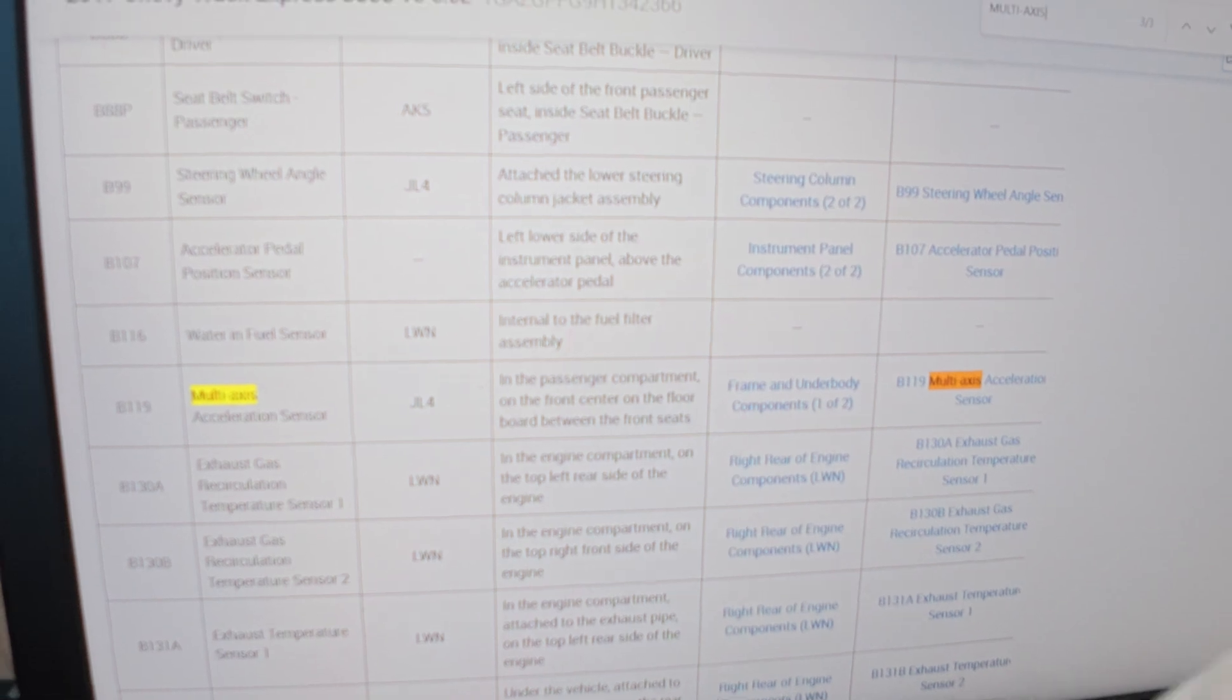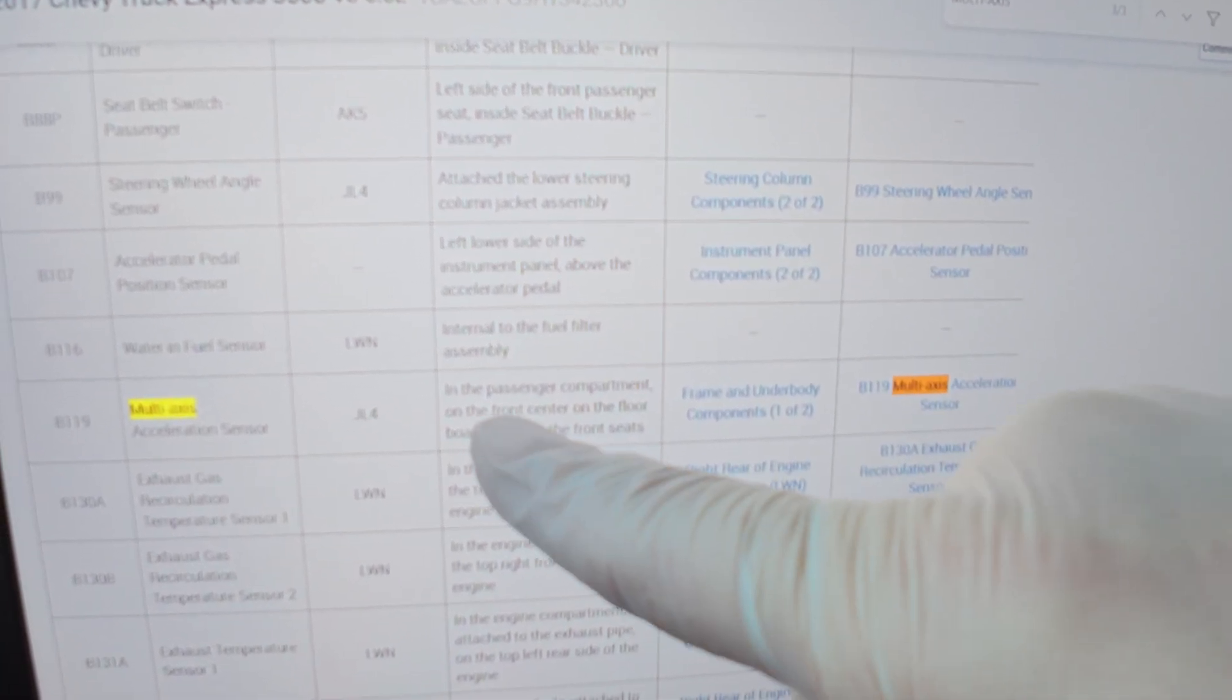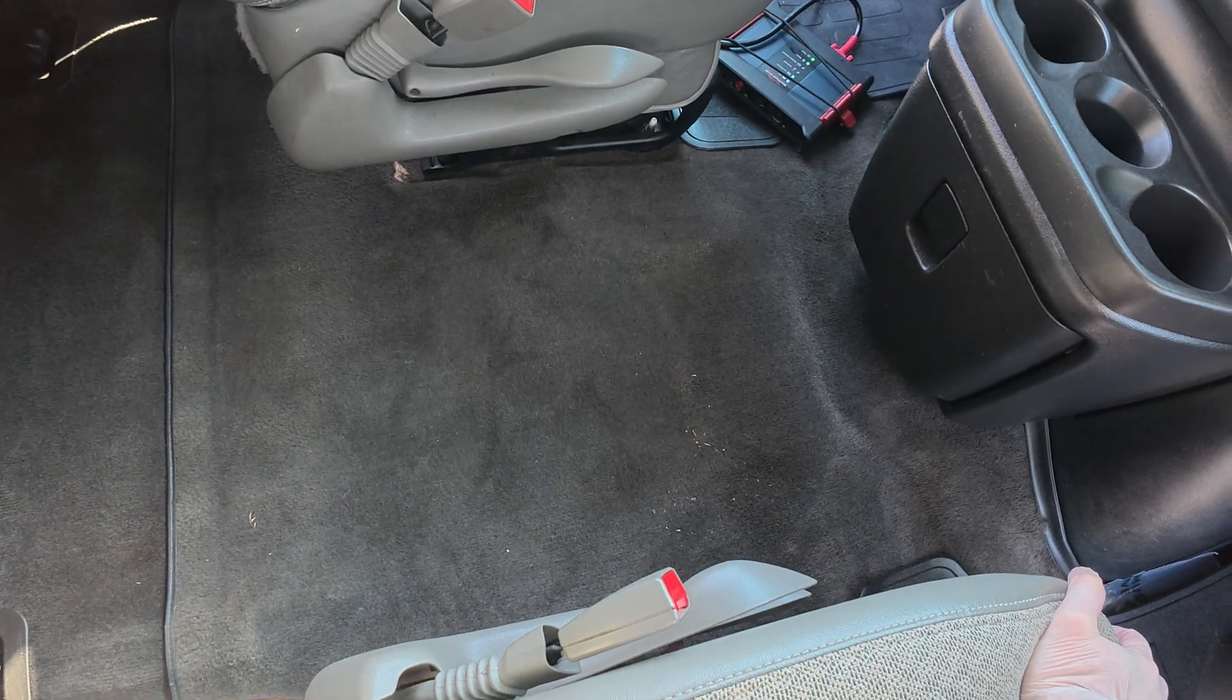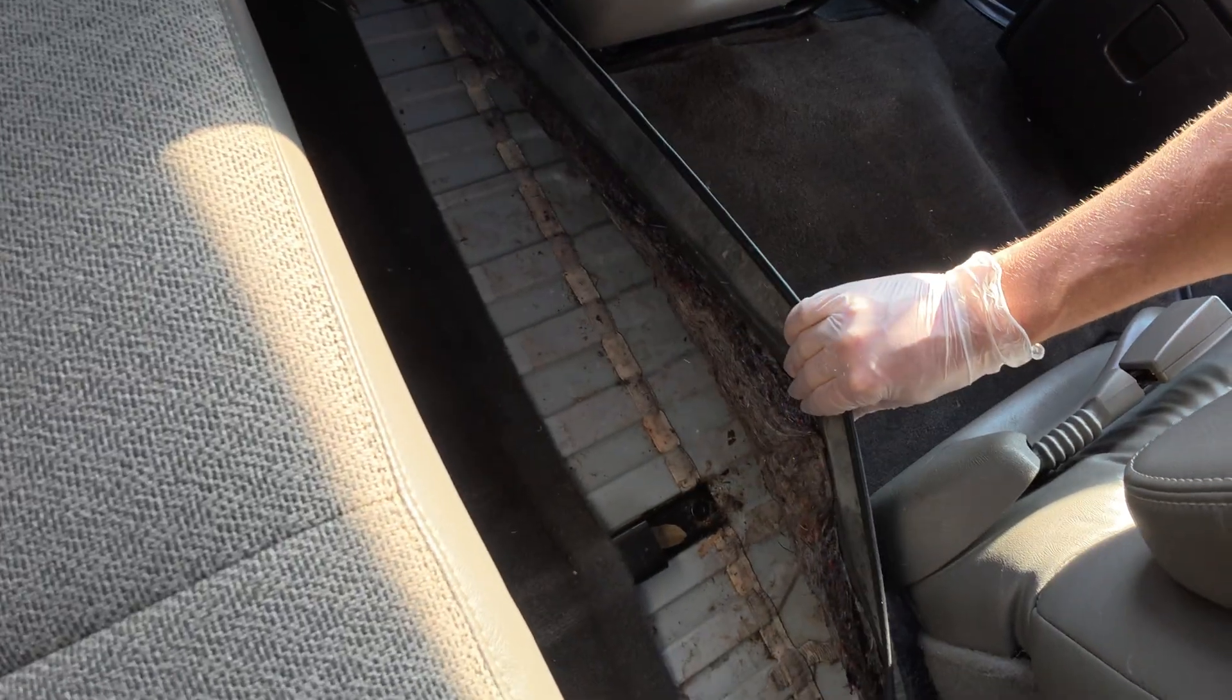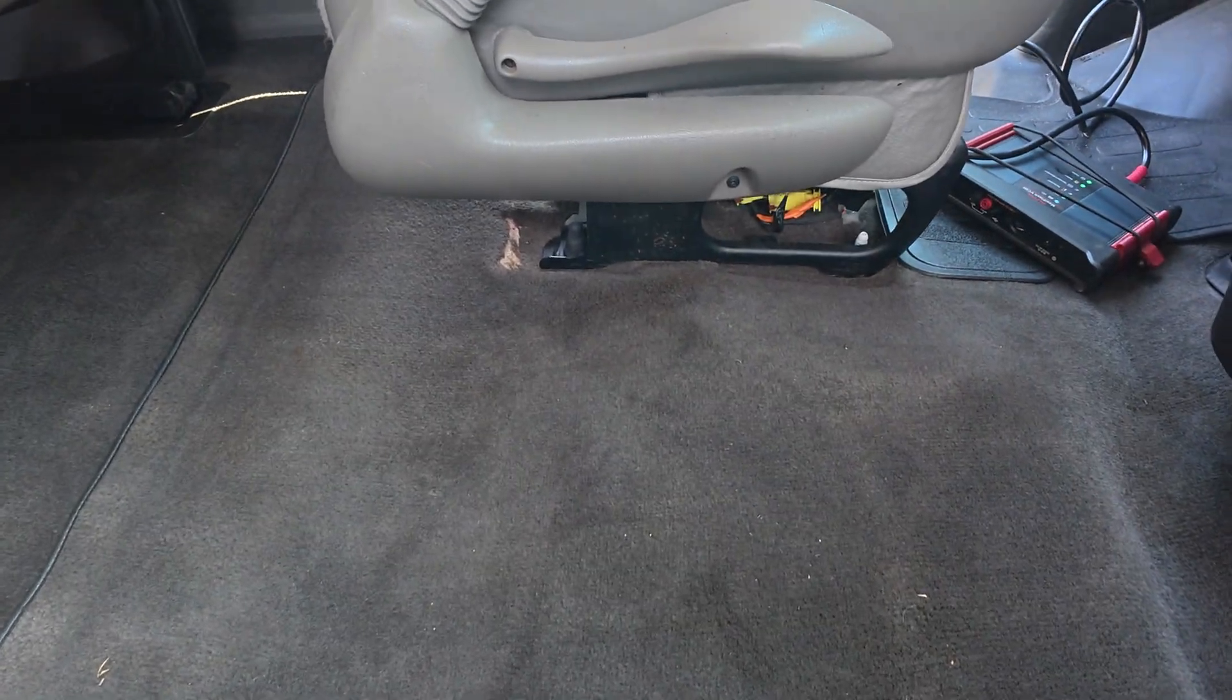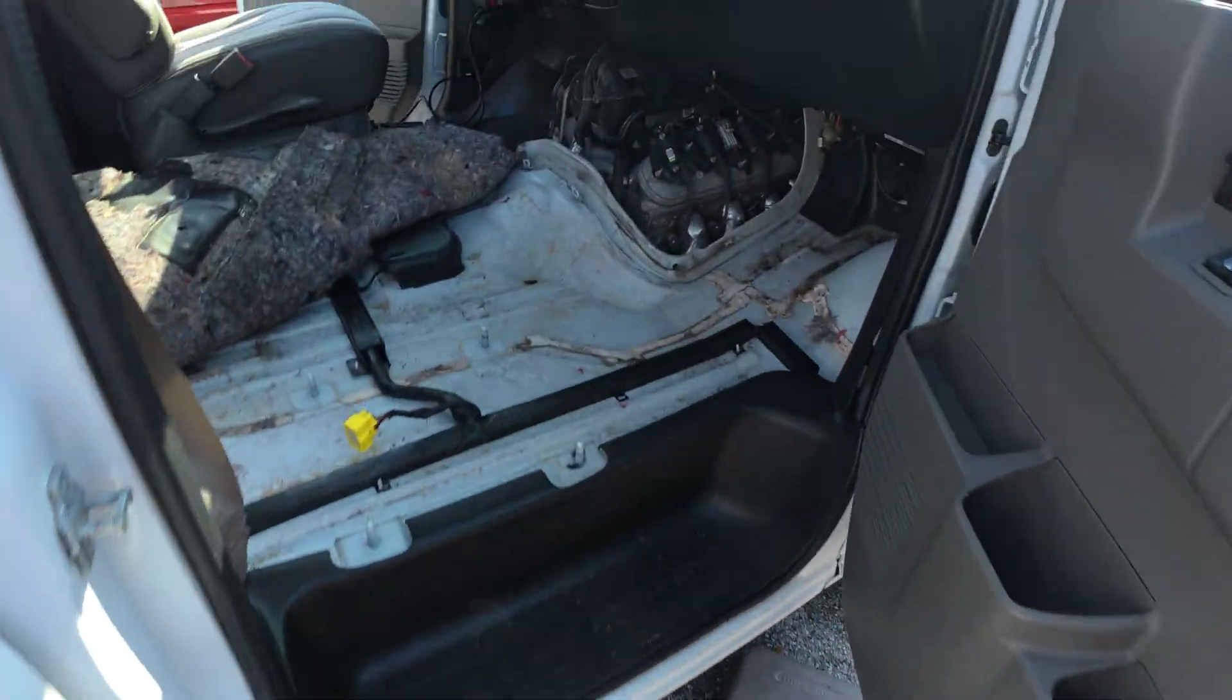This makes a lot more sense. Multi-axis acceleration sensor B119 - frame and underbody components does show you that, but that's incorrect. In the passenger compartment on the front center of the floorboard between the front seats. So I take it we are underneath this carpet. This must be what's going on. Oh, disgusting. Oh yeah, this was a dirty van at one point in time. Did a great job of cleaning it, but it was a dirty, dirty van. Let's get this pulled up.